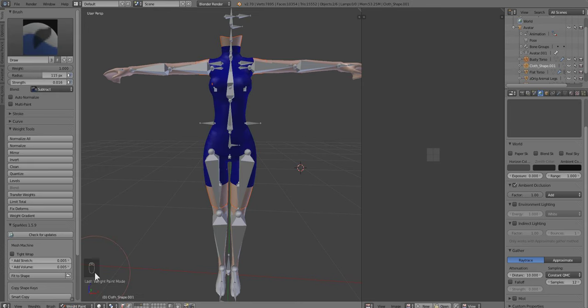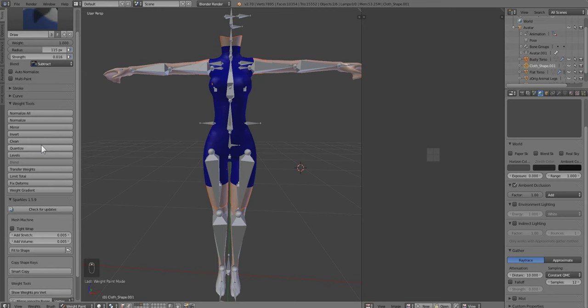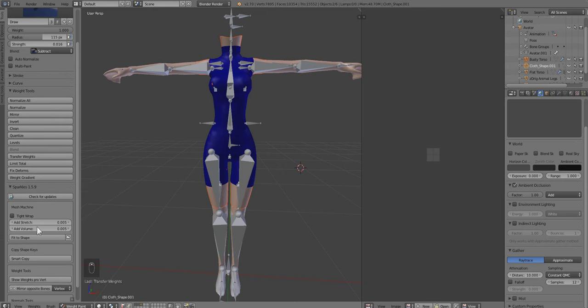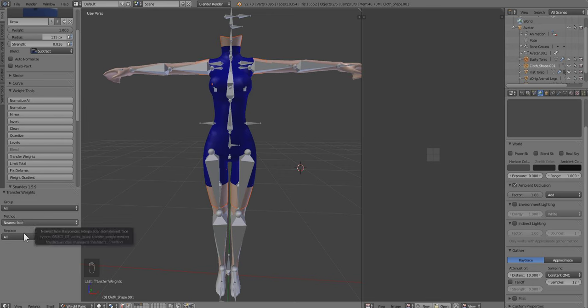We're going to go over here to Object Mode and switch it to Weight Paint Mode. If you did it right, you'll see that the garment will turn blue. We're going to scroll down on the side, the Tools tab, and scroll down until we see Transfer Weights. That's it.